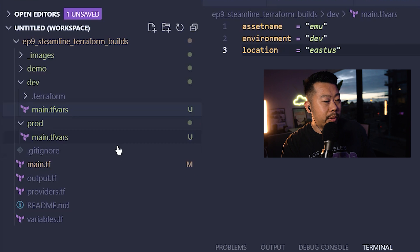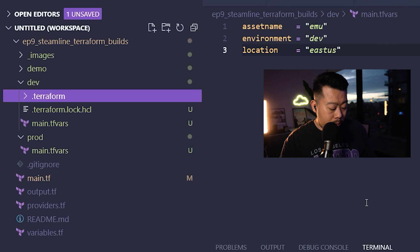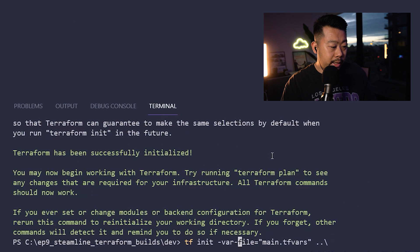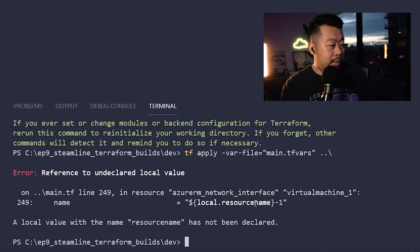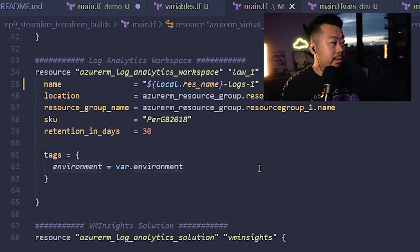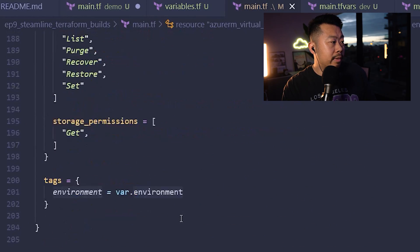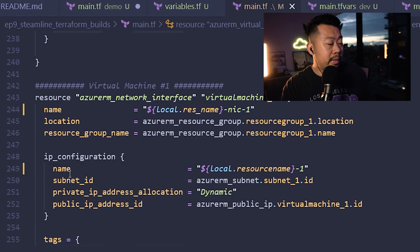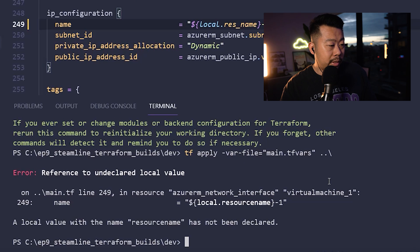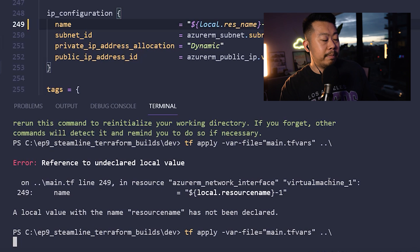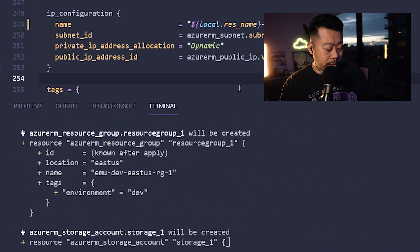You need to run the init from a separate folder because it downloads all the Terraform providers there. Then I run an apply. There's an error on line 249 in main.tf — I called the local 'res_name' but referenced it differently. After fixing that, I run a terraform validate to confirm it looks good, then build it.